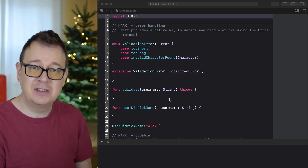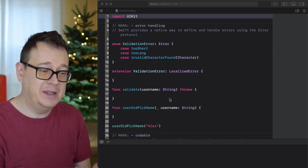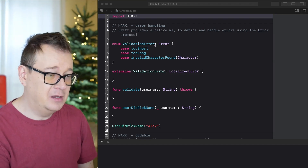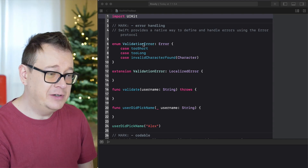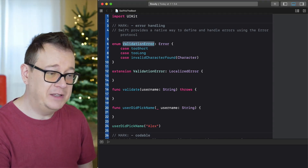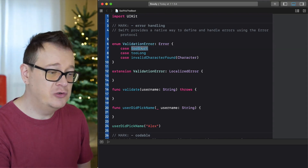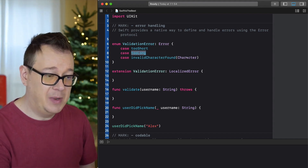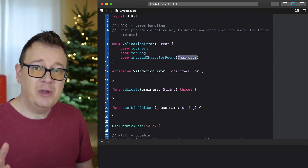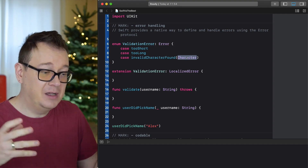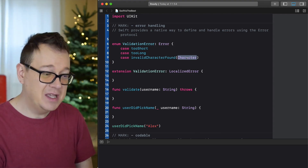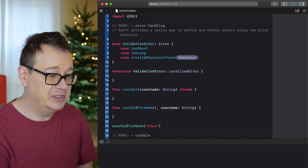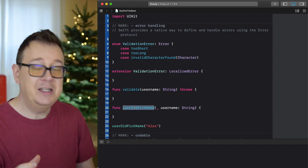If not, go ahead and just type out what I already have in here — it's not that much. We have an enum called ValidationError with cases: tooShort, tooLong, and invalidCharacter with a character parameter. We're going to validate some usernames using a userDidPickName function.